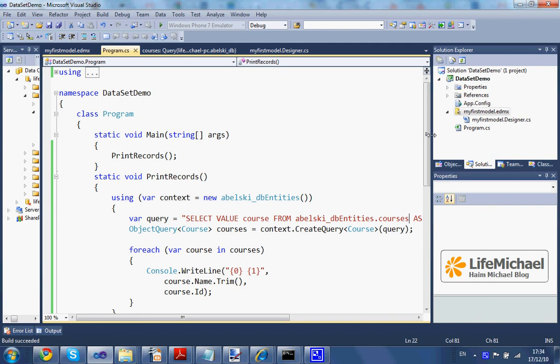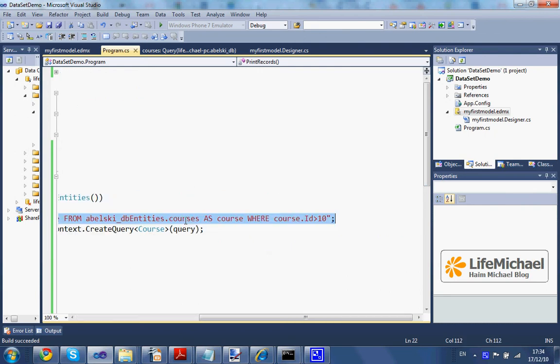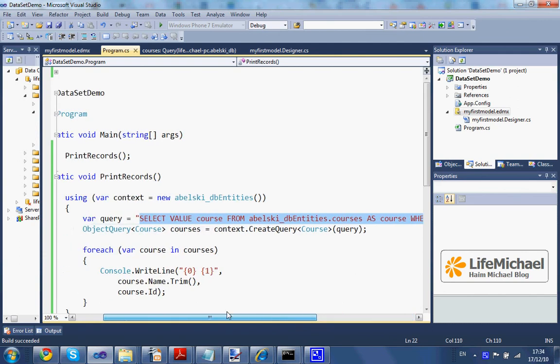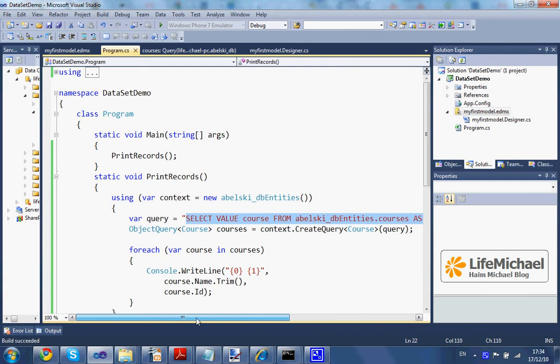Here is another way for performing a query. Here we use Entity SQL. This is a query statement in Entity SQL, the Entity Framework Unique SQL.